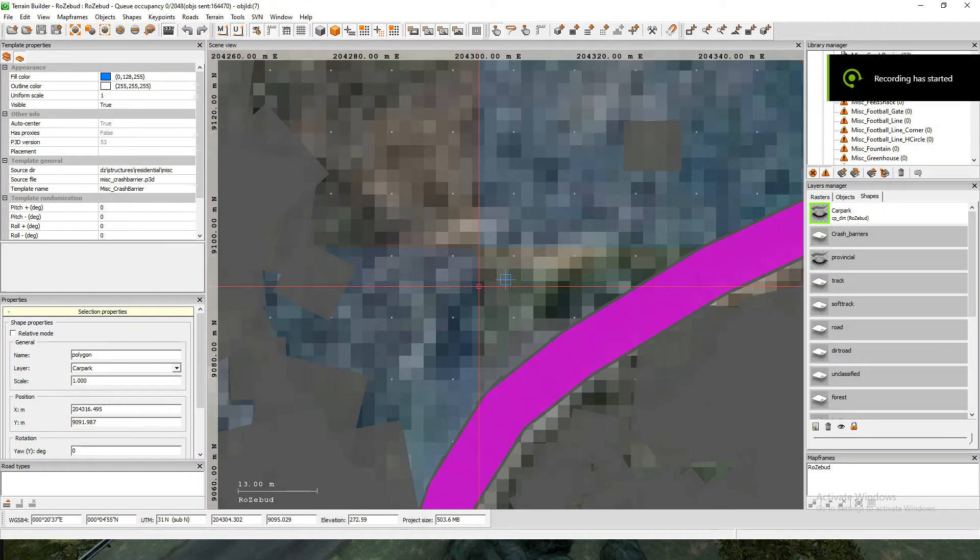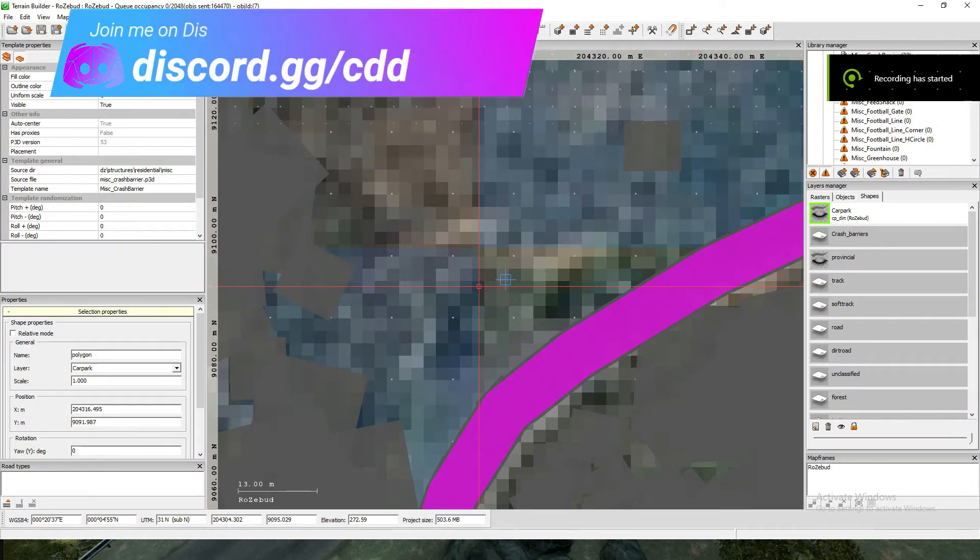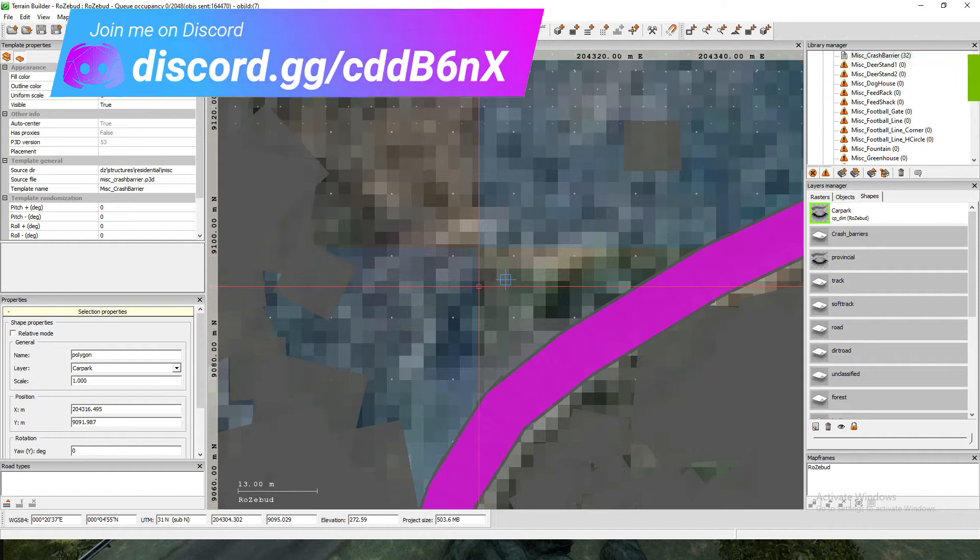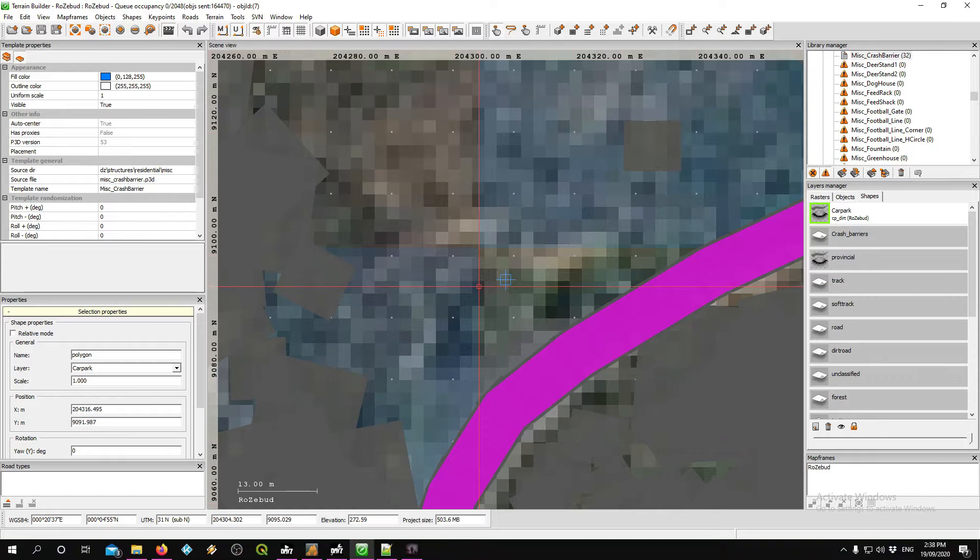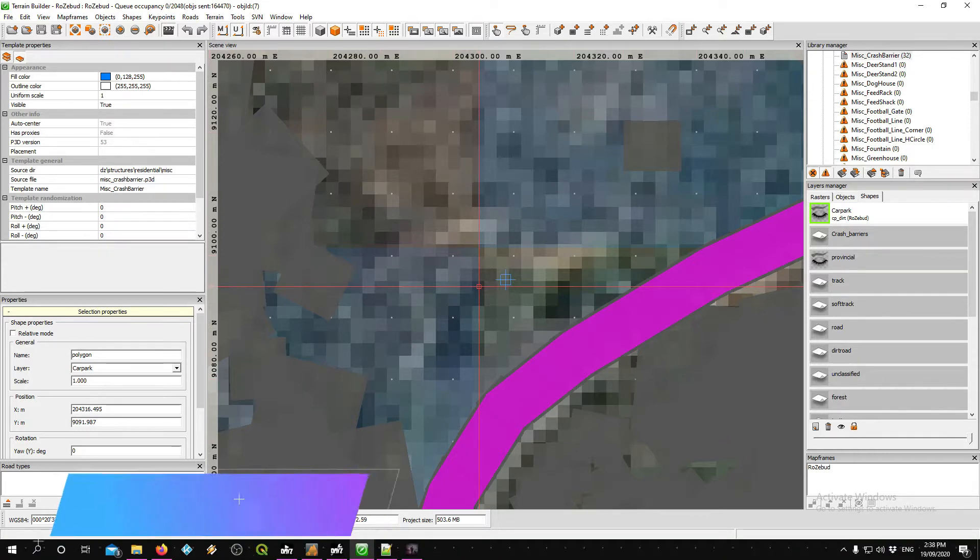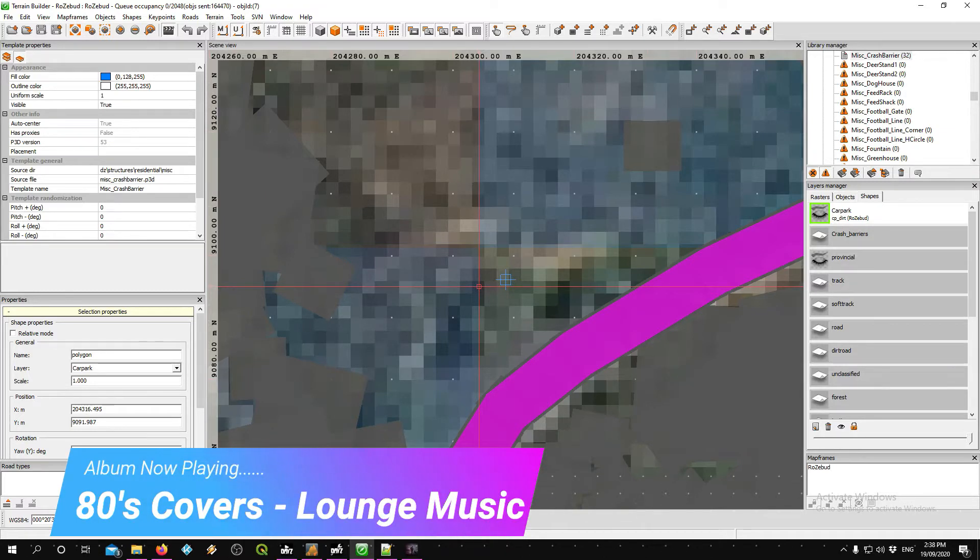G'day guys, welcome along, hope you're having a great day. Alright, someone asked me a question and they wanted to know about how you can texture, lay your textures, draw your textures accurately inside of Terrain Builder.